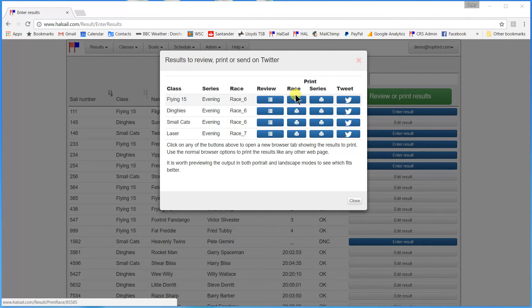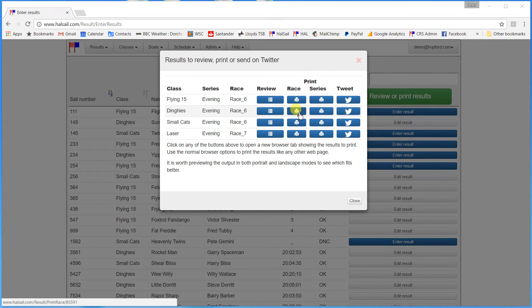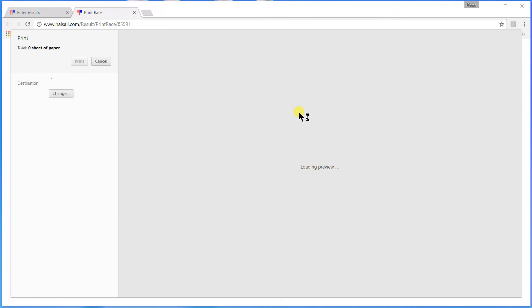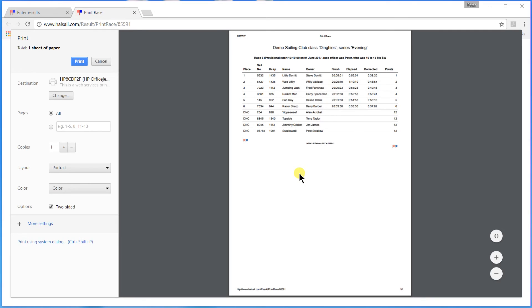Let's suppose we want to make a printout of the results of the dinghy race. Click here. And here we go. All set up to make a printout to put on your notice board of the results of the dinghy race on the 1st of June.